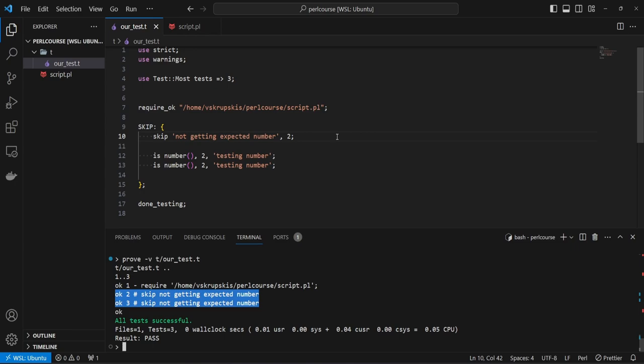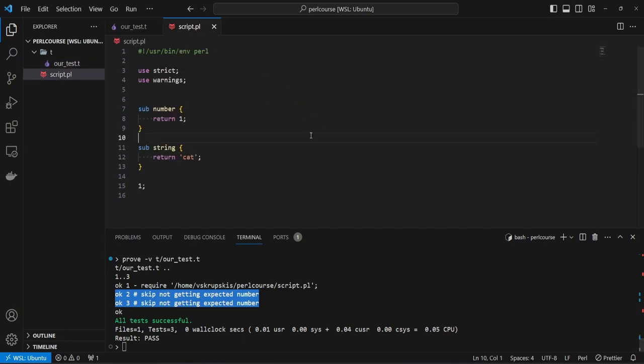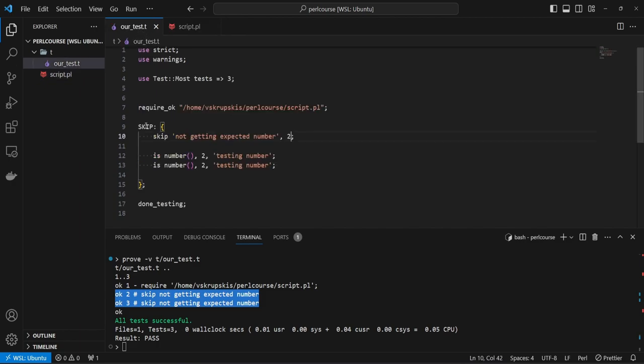The second keyword is called todo, and it's very similar to the skip block. The difference is that there are cases where you write the test first and then the actual logic. When you write the test first, you know the explicit value you want returned from your function but you don't know how you'll get there. The todo block is perfect for this — you write the test for the expected value knowing the function isn't producing it yet, but you'd still like to execute other tests in the test file.